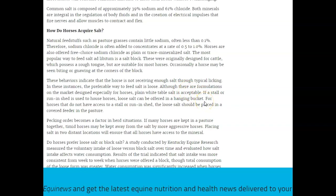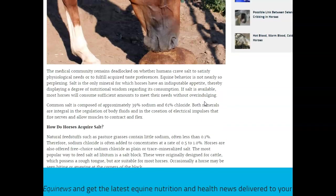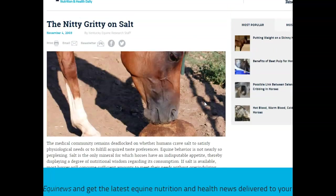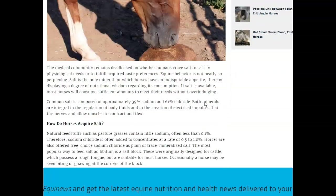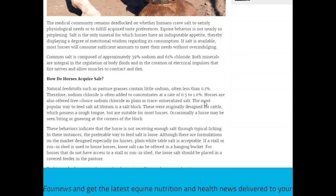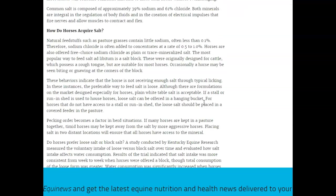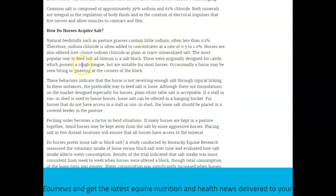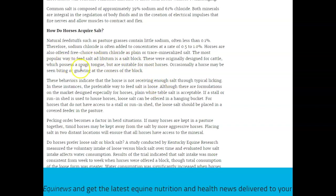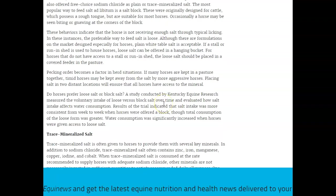This is the Kentucky research on the nitty-gritty on salt. Natural feeding such as pasture grasses has little sodium in it, but horses aren't sodium people. Horses are often offered free choice sodium chloride as plain as trace mineral salt. The most popular feed at liberty is a salt block, originally designed for cattle because they possess a rough tongue that are suitable for most horses. Occasionally horses may be biting on it, and the reason why they're biting on it is because they can't get it with their tongues. Their tongues are smooth.